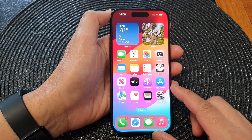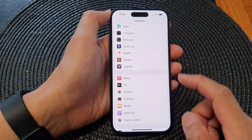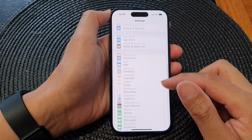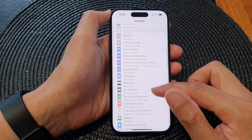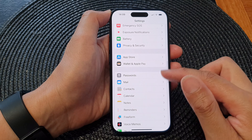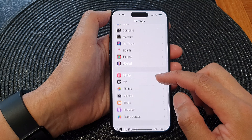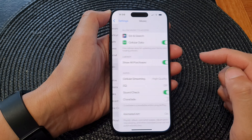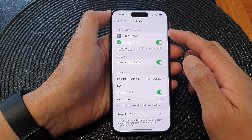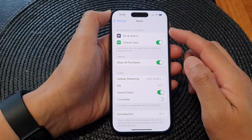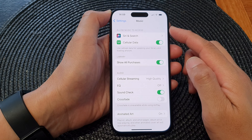First let's go back to the home screen by swiping up at the bottom of the screen. From the home screen, tap on Settings. Now in the Settings page, scroll down and tap on Music.